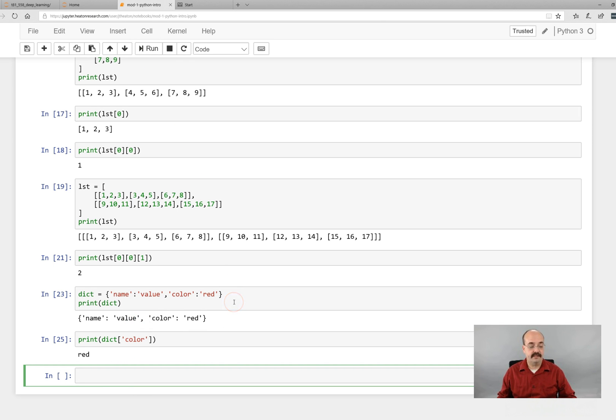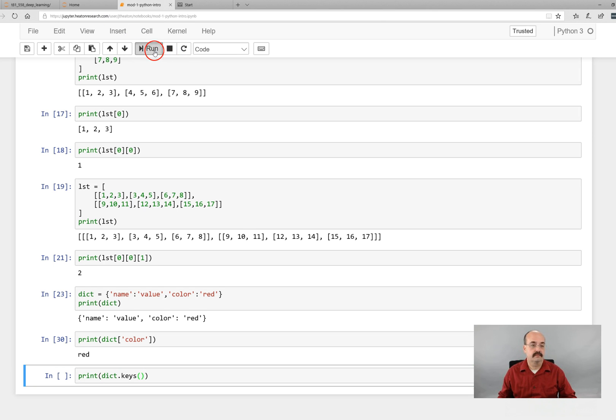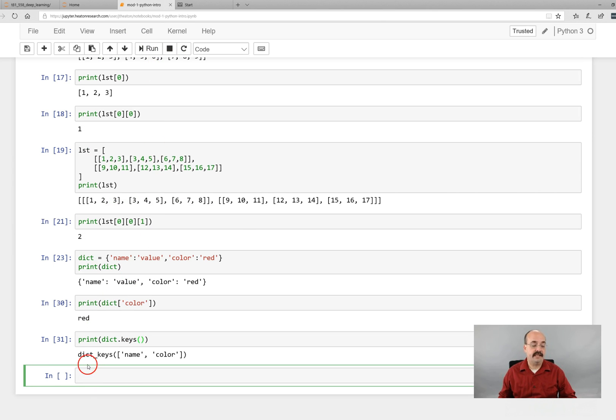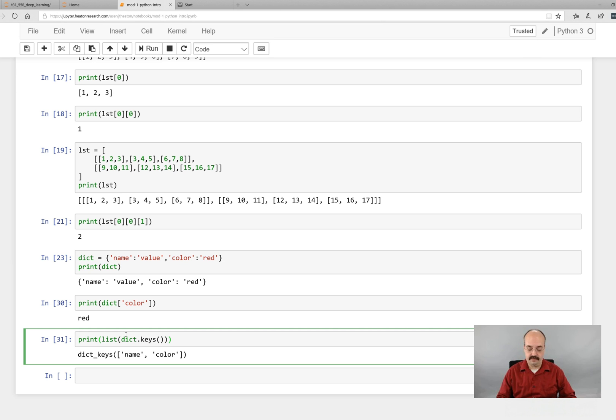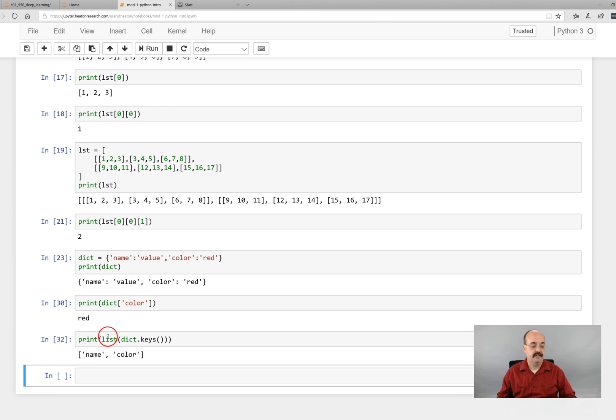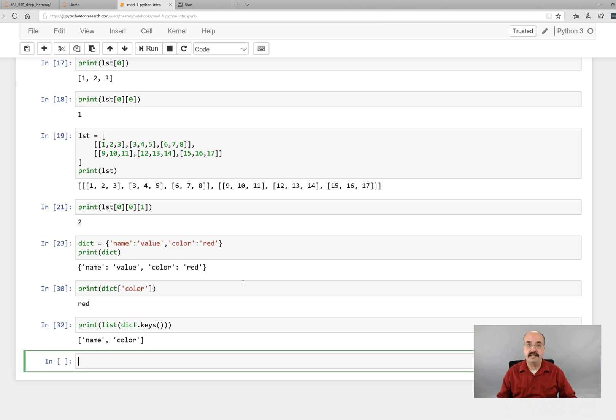You can access individual values by doing dict name. And it tells you value. You could put any one that you wanted to in there. You can also. If you want a list of all of the keys. That can be done by this. Notice it gives it to you as a type of dictionary keys. You can also convert that into just a normal list. In Python that's how you typecast. You just put the word. The type that you want. And you can run that. And now we have that.